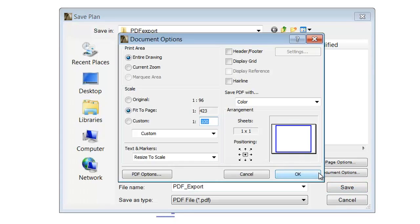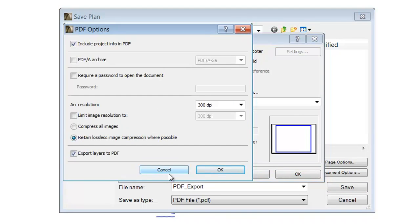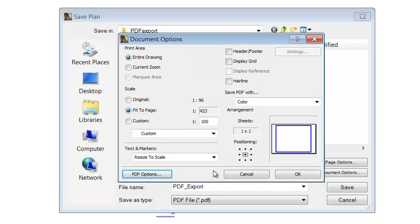Click the Document Options and the PDF option button. The Export Layers to PDF checkbox is checked by default — this permits you to save the layers as a PDF file. Click OK on both options palettes.